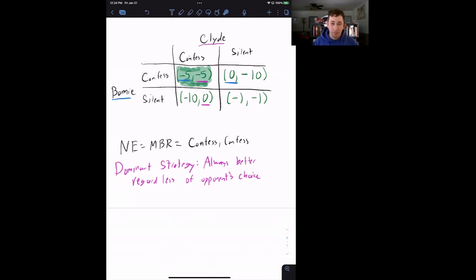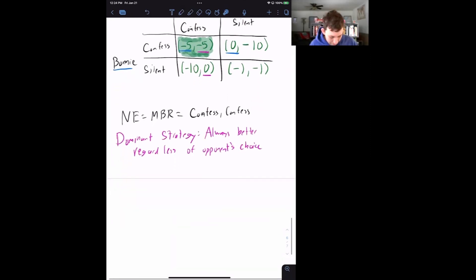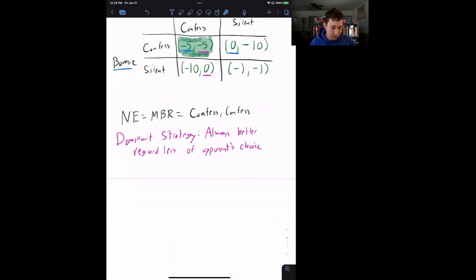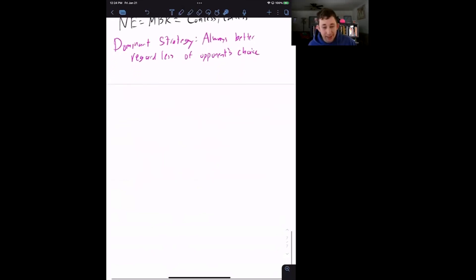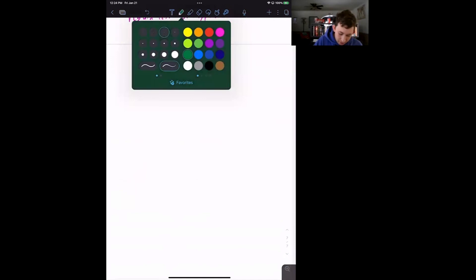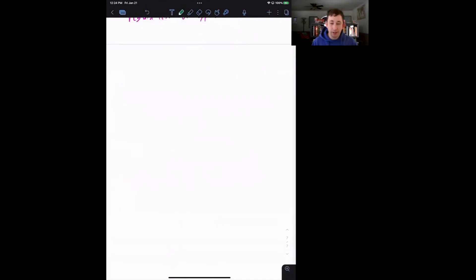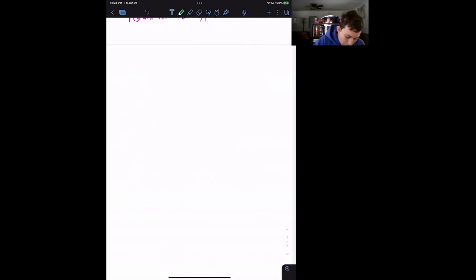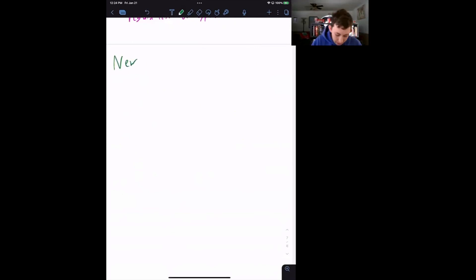This is, as we said, a pure strategy Nash equilibrium. What would it mean to say it's not a pure strategy Nash equilibrium? Let's introduce a new game — we're not going to take it all the way through; that will be in a future video — but I want to introduce this idea while we're here.